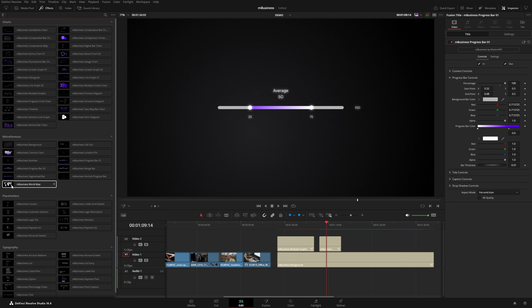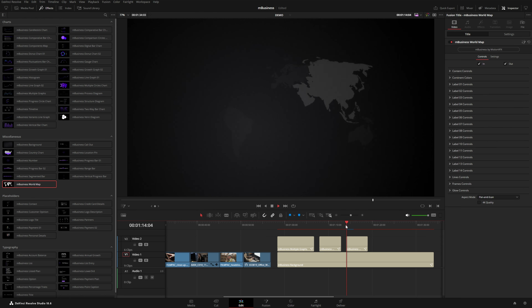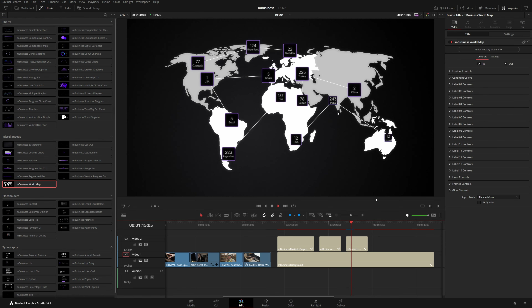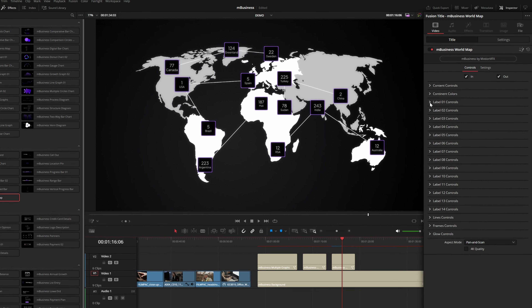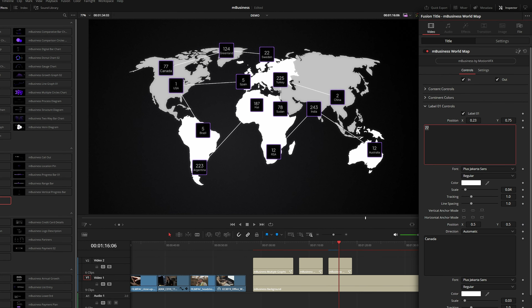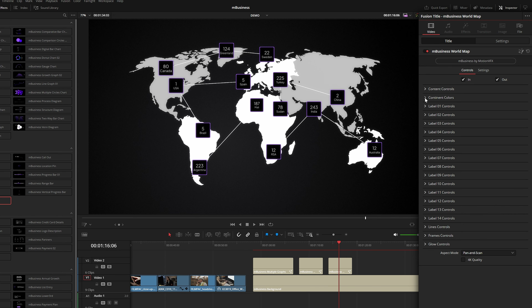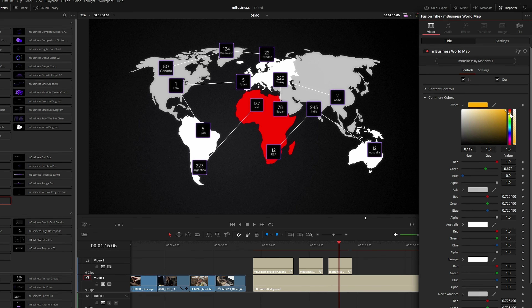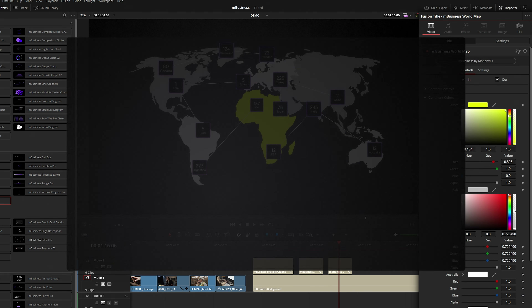There's also this world map where the entire globe is shown, with each country expanding and fading in at different times. We've got labels where you can input numbers that appear in each of the boxes, and you can change the color of each continent.